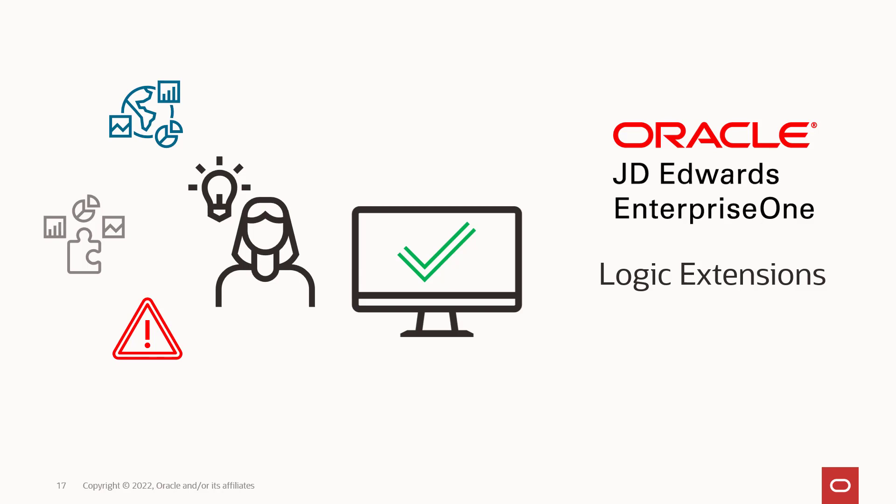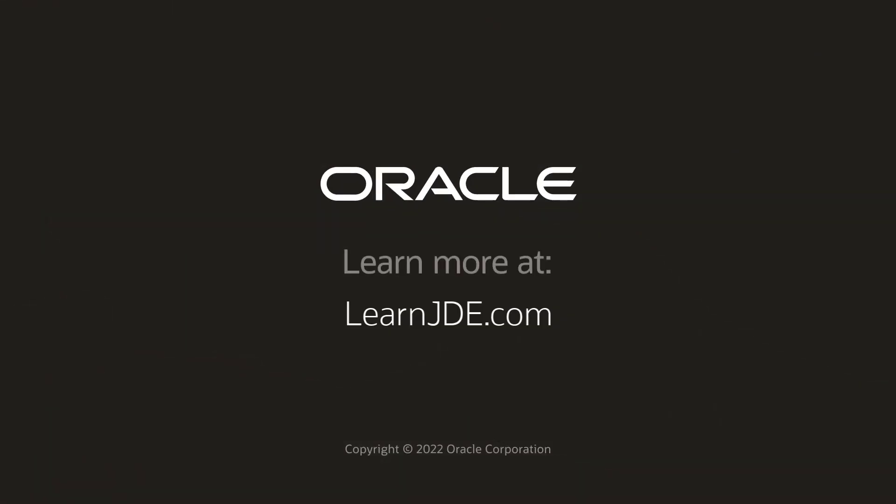For more information, visit us at LearnJD.com. Thanks for watching.